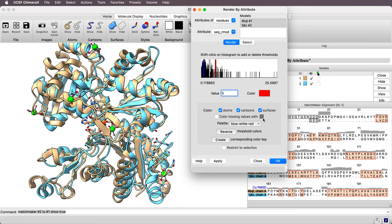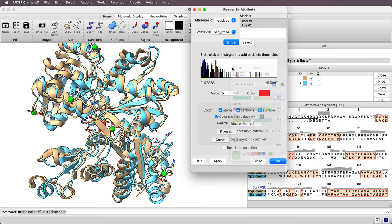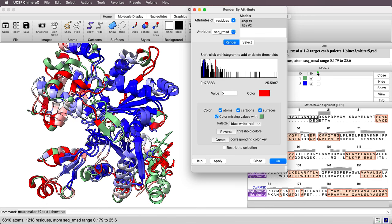It also says color missing values. So where the two sequences are different and there was no correspondence between the residues because perhaps there's an inserted region or a deleted region, this is the color it will use. Since I'm using white in the coloring, I think I'll change this gray by clicking on that to say a greenish color. And then I'll hit apply and it does the coloring.